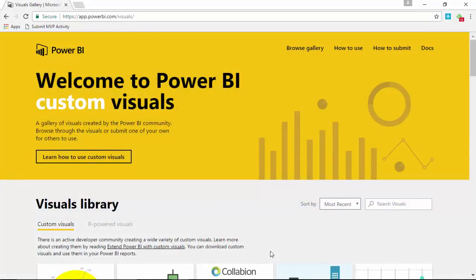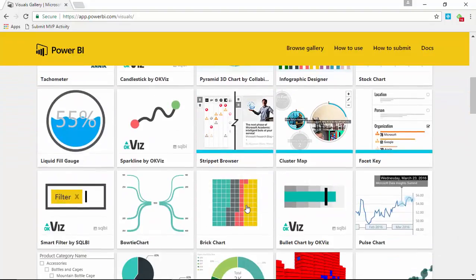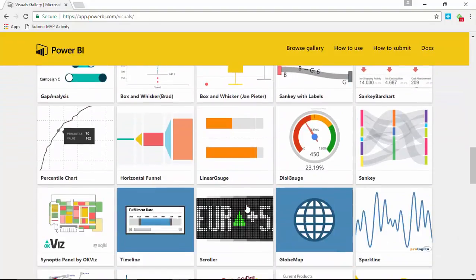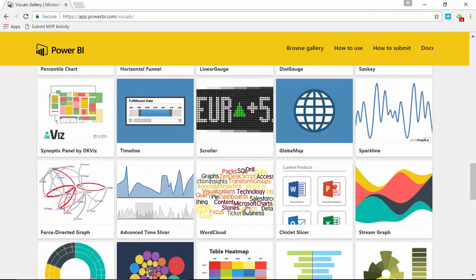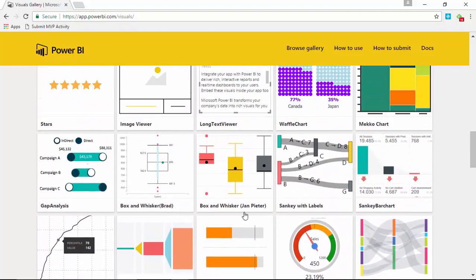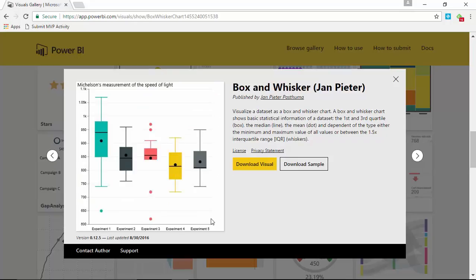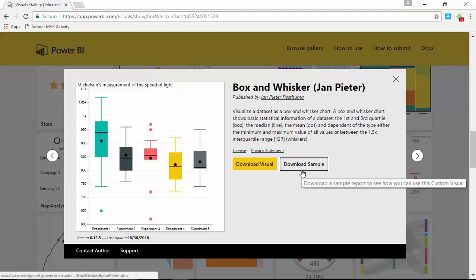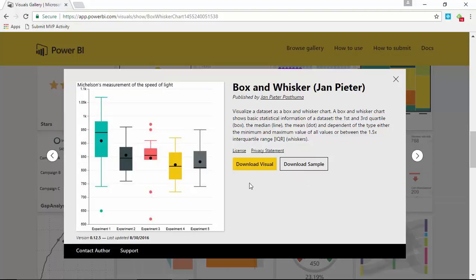Our first step is to go to the Power BI custom visual gallery at visuals.powerbi.com. From there you scroll down until you find the box and whisker chart — specifically the one developed by Jan Peter. We're going to select that box and whisker chart for this example. You can download the visual and also download some samples if you'd like. I've already downloaded this so I'm going to flip over to Power BI Desktop now.